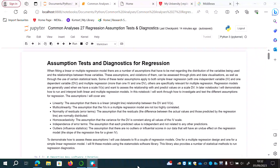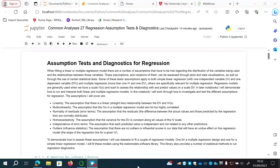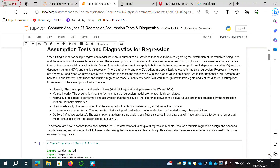The fourth is homoscedasticity, or constant variance — the assumption that the variance for the DV is constant along all values of the IV. The fifth is independence of error terms — the assumption that each predicted value is independent and not related to any other predictions. The sixth is outliers or influence statistics — the assumption that there are no outliers or very influential scores in the data that would have an undue effect on the regression model, unduly influencing the slope of the regression line.